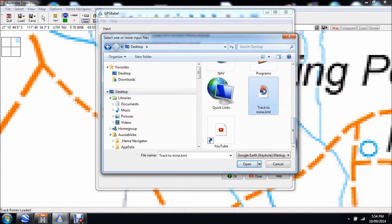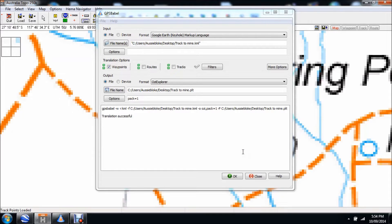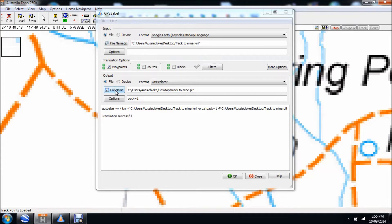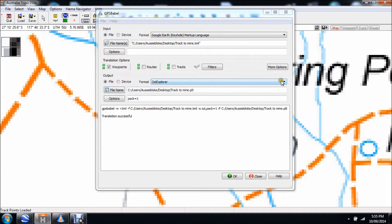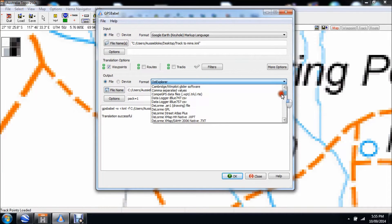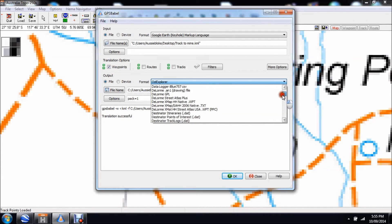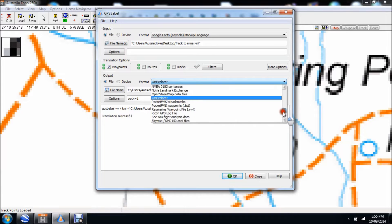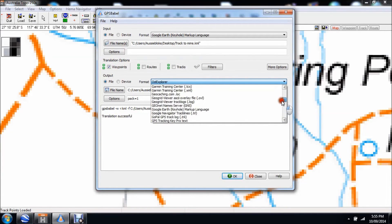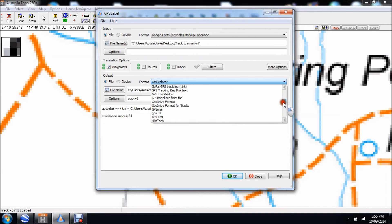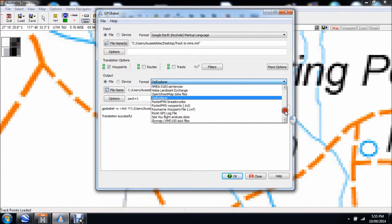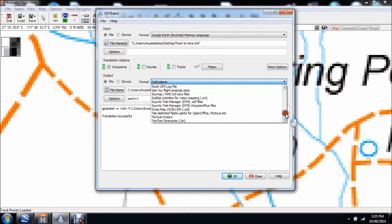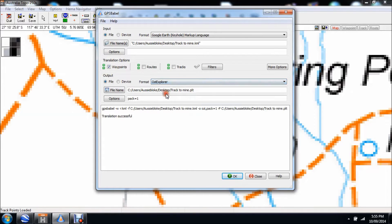Now what I want to do is I now need to basically create an output file. The output I want is for my HN7 or my HEMA navigator, which is Aussie Explorer format. Once again, drop down box. I can convert that Google Earth file into any one of these myriad of different GPS navigation type files, but what I want is Aussie Explorer. Scroll down to O, and there it is, Aussie Explorer.